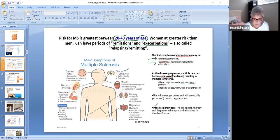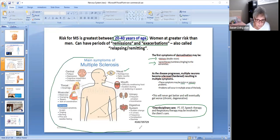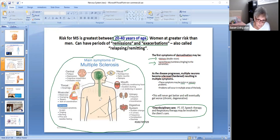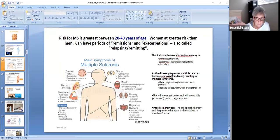The interdisciplinary care team helping this client — beyond nursing — includes physical therapy and occupational therapy because of movement problems, speech therapy because of swallowing issues and speaking difficulties, and respiratory therapy may also be involved. Look at all of these problems that could happen, both motorly and sensorily, in the central nervous system — and because there's a problem there, communication to other areas is impaired, and it's only going to get worse.